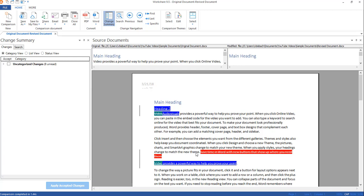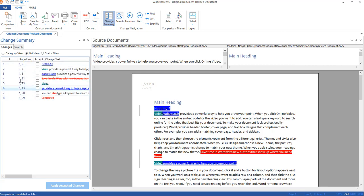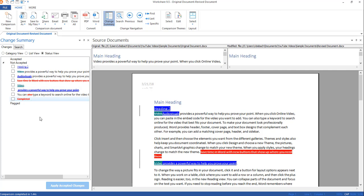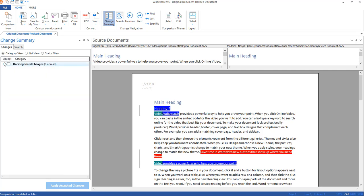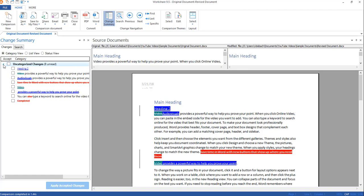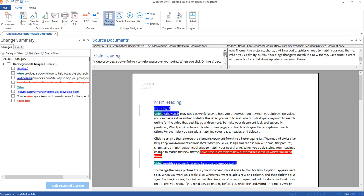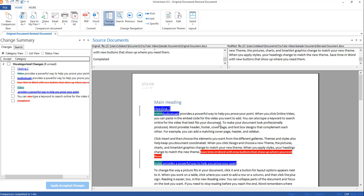Once you click OK it's going to run the comparison, opening up the WorkShare Compare program with your documents compared. On the left you'll notice the Change Summary tab, which shows a summary of changes made within the document. You're in Category view by default; you can switch to List view, which shows what page each change is on and its number, or Status view showing what's been accepted or not. Below that, clicking the arrow next to Accepting Category expands to show all uncategorized changes. Moving to the right you have your source documents — the original and the revised — so you can scroll through them independently rather than through the summary.